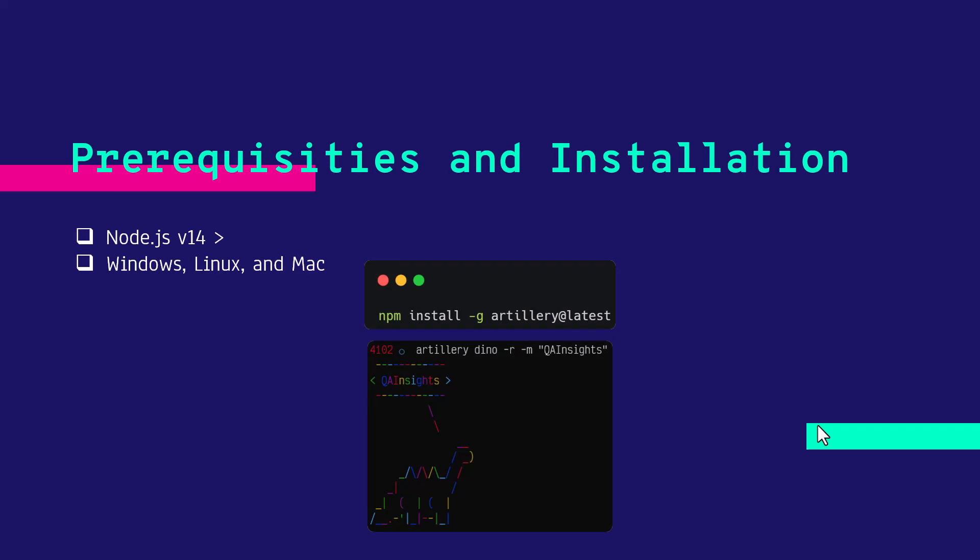To install Artillery, you have to install Node.js version 14 or above. It supports Windows, Linux and Mac operating systems. You just leverage NPM to install Artillery.